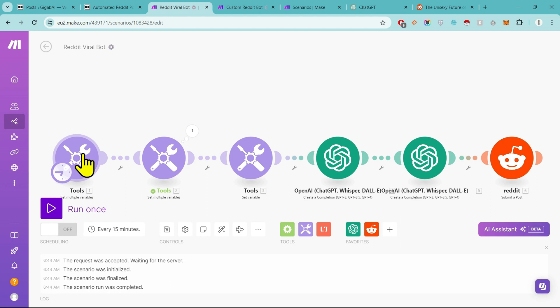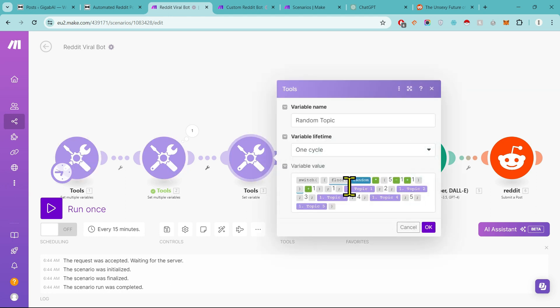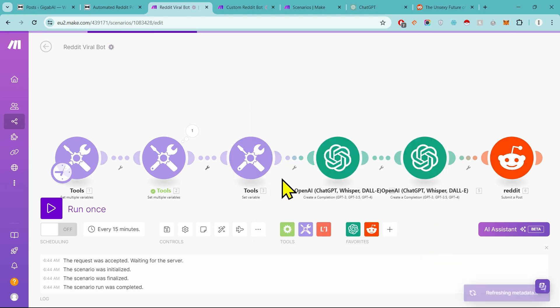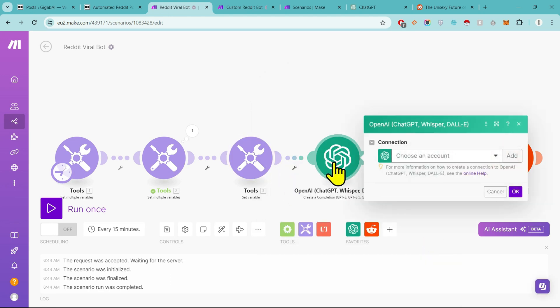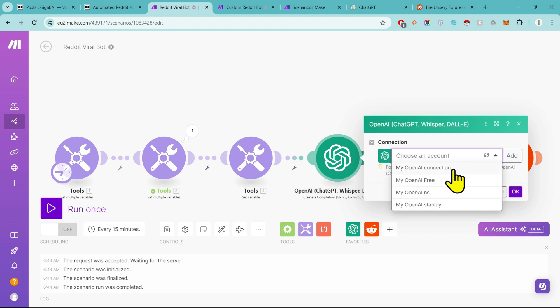Now we will move to the third step. This is where our bot will select random topic, any of the topics given by us. It will choose any random topic and work on it. We will leave it as it is. Okay, now we will go to the next step and we will connect our OpenAI account in it.